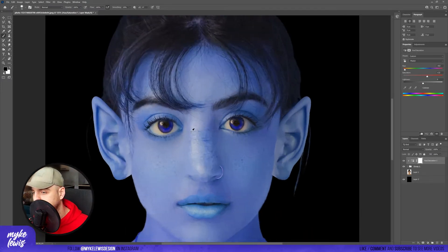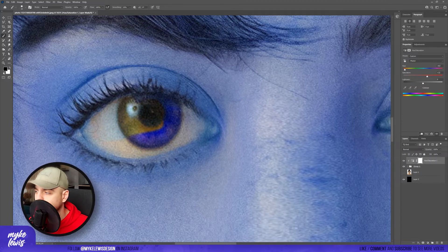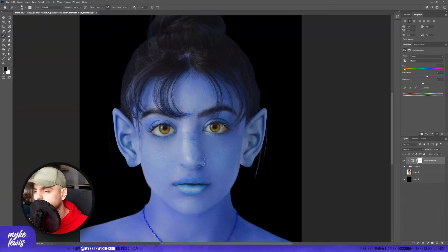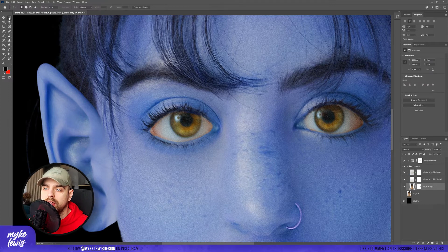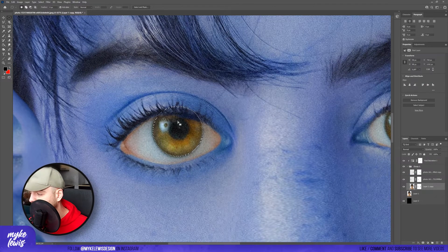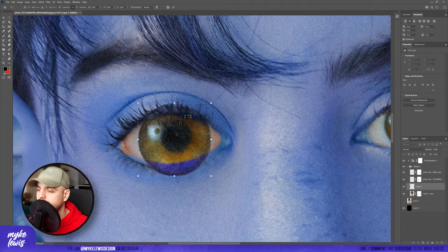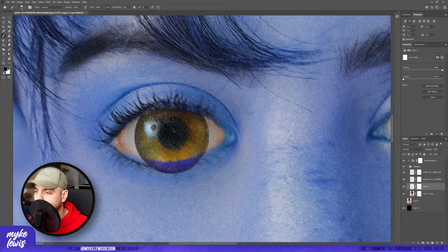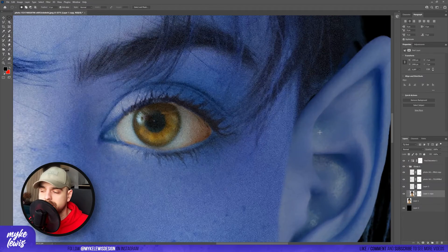Now let's mask the eyes part here — we don't want to have blue eyes. I paint with black color on the mask. We also need to make the eyes bigger. Let's go to our layer, select the eye, Ctrl C, Ctrl V, Ctrl T, and make it bigger — something like this. Create a mask and mask some parts. Let's also do the same with the second eye.